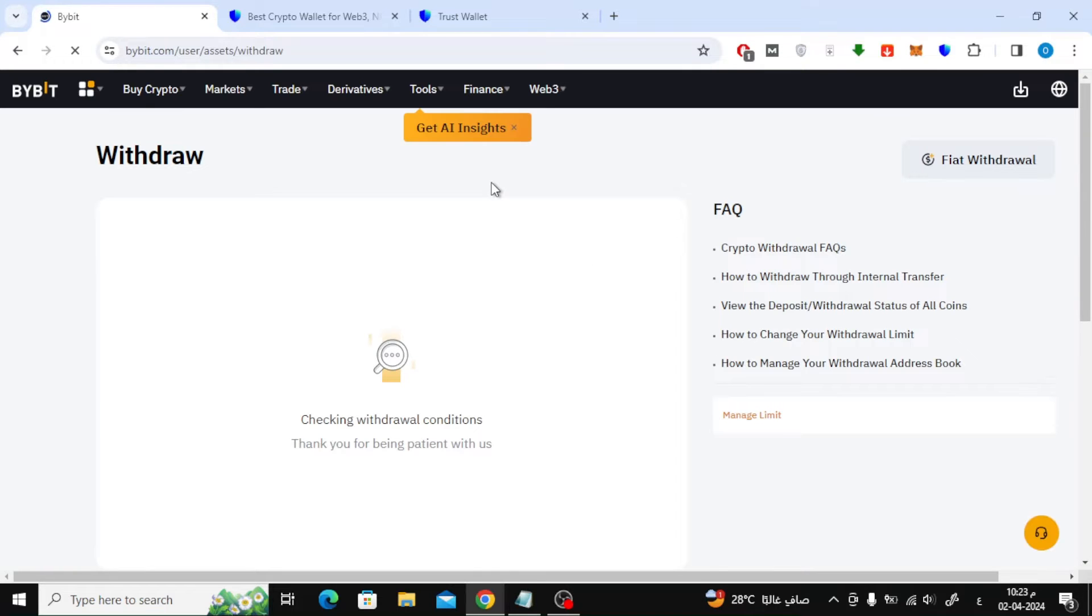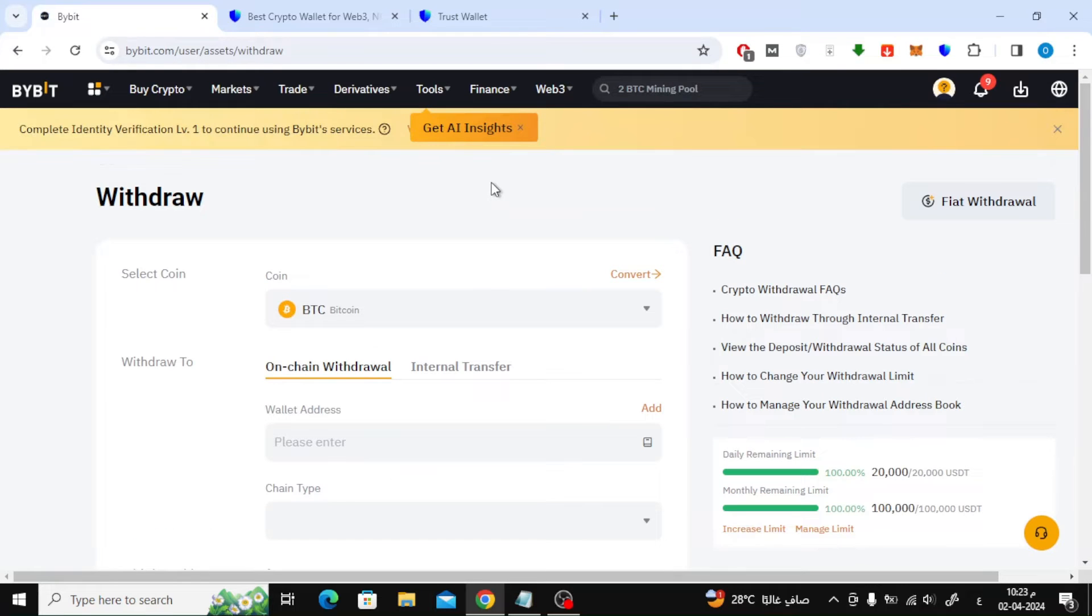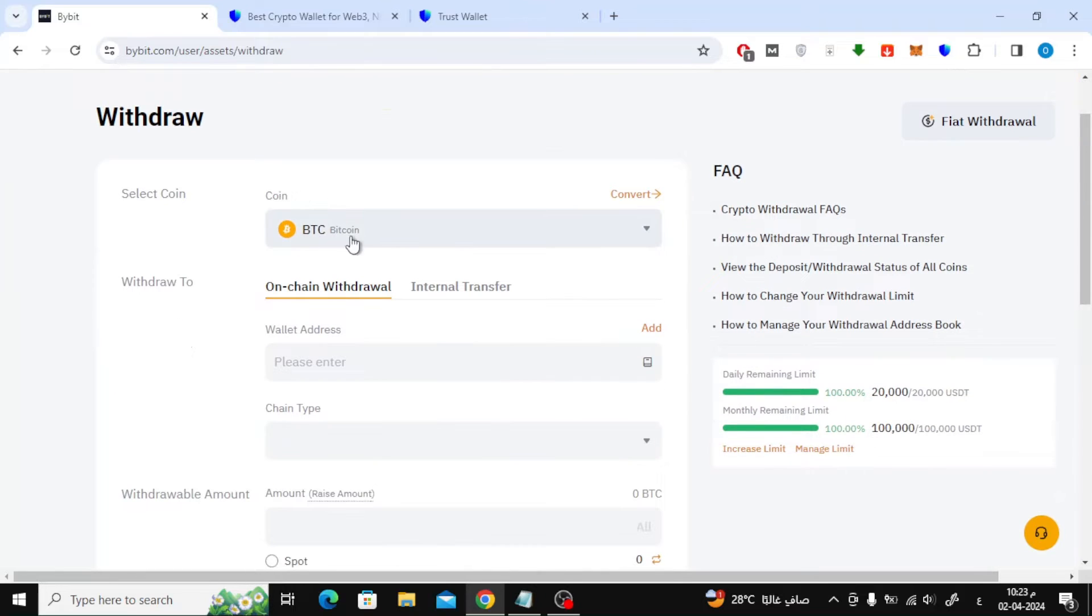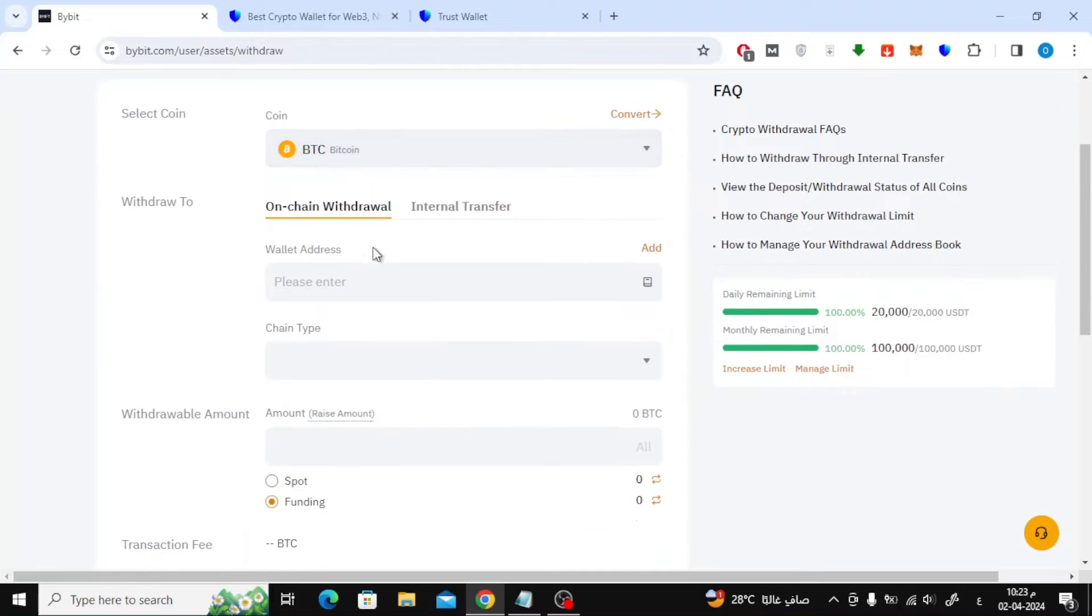After that, on this page, you will start filling in the information for transferring Bitcoin to any wallet you want. The first step is to choose the type of currency you want to send. Here we will definitely choose Bitcoin.